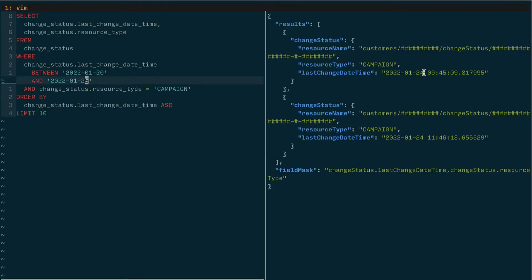And because these change status objects also include a resource name, if I had this job that needed to run and determine what campaigns it should fetch, it can use these results to determine what campaigns have changed during that window of time and need to be refetched or what campaigns have not changed.